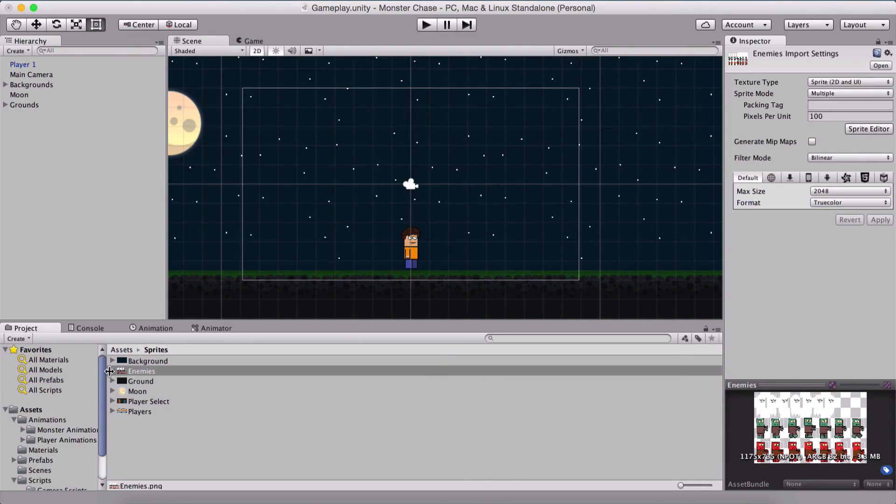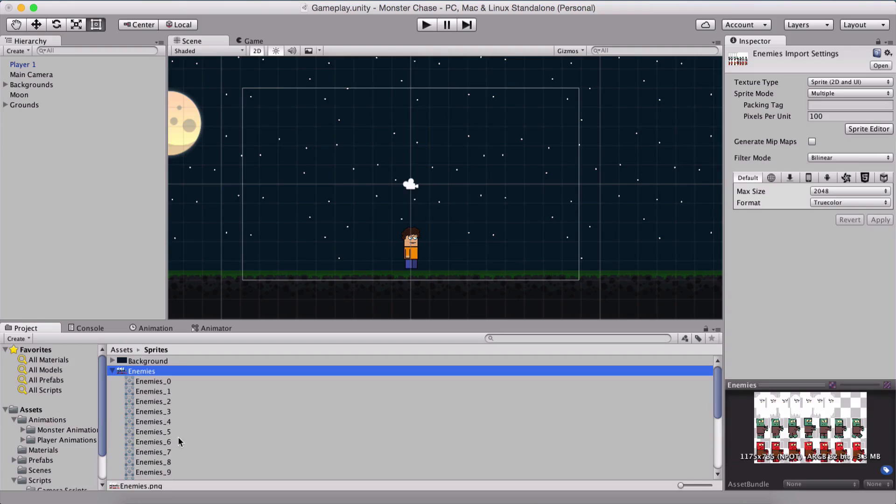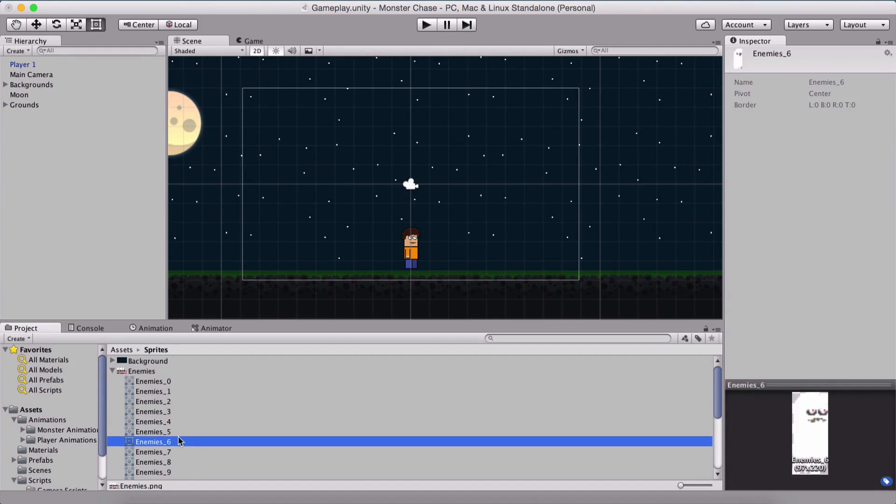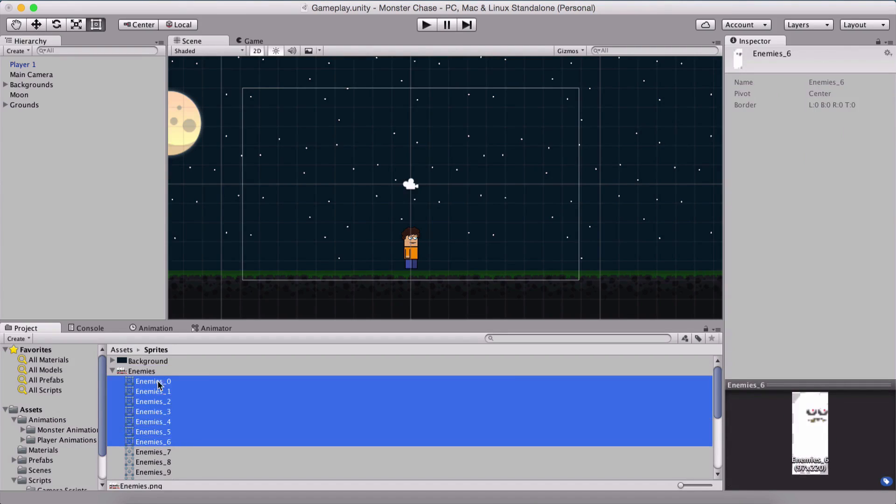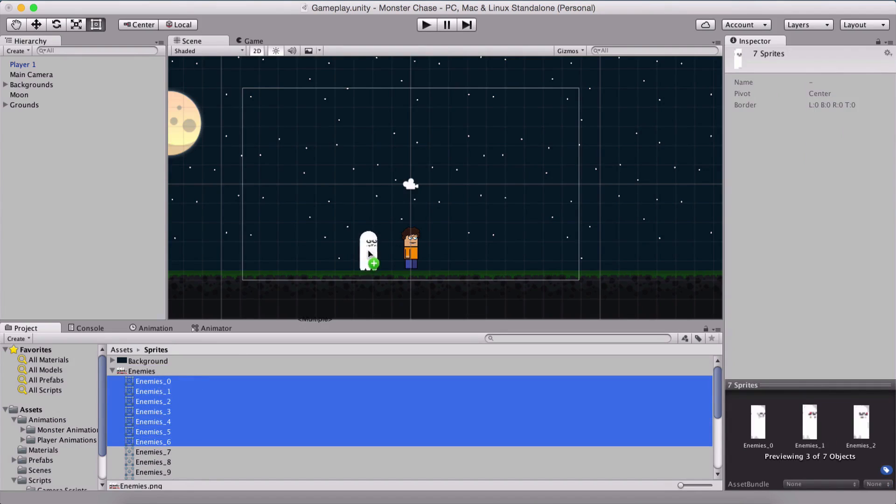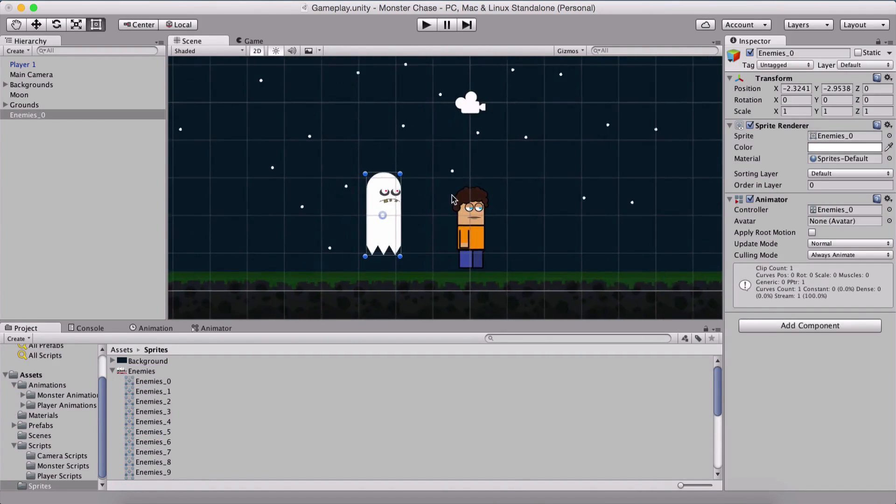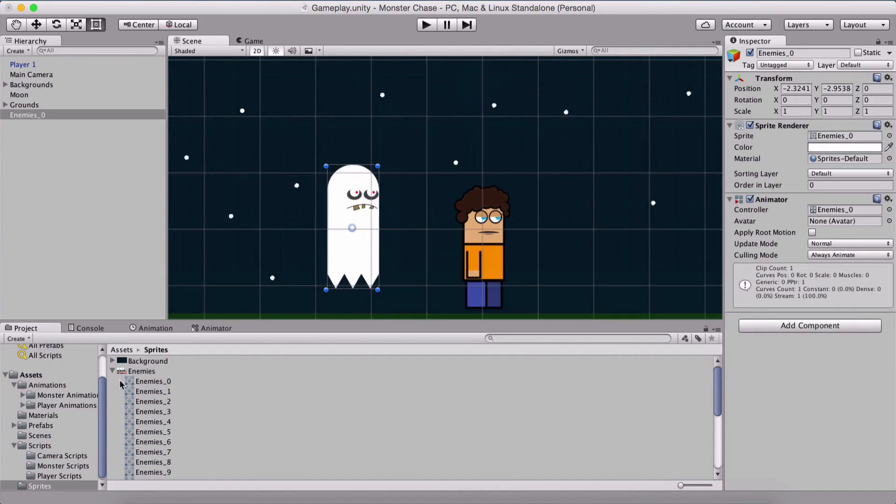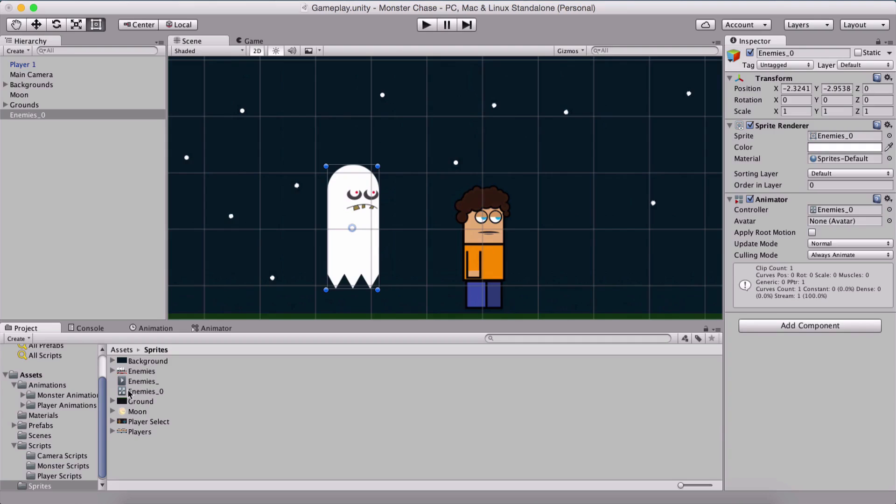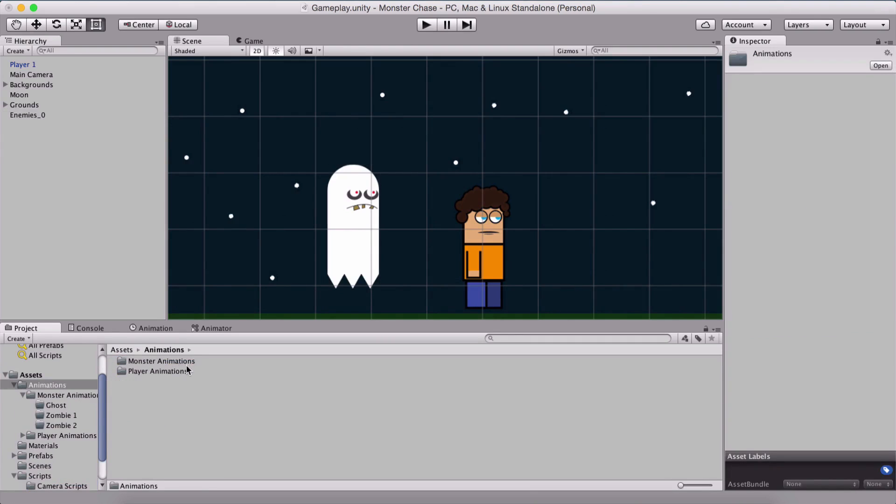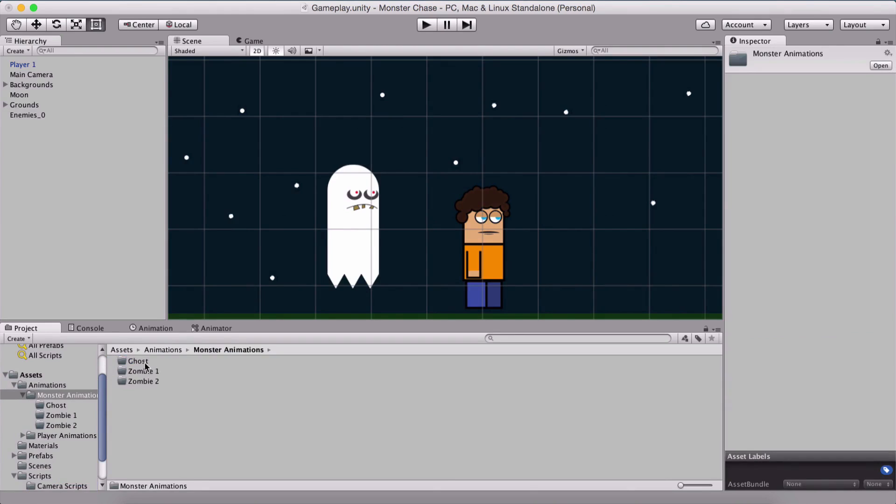Now the first thing that I'm going to drag is our ghost. That's from enemies 0 up to enemies 6. Put him here and this will create the animation and its controller. We're going to place it here and in our animations folder I've created monster animations and here we have ghost,